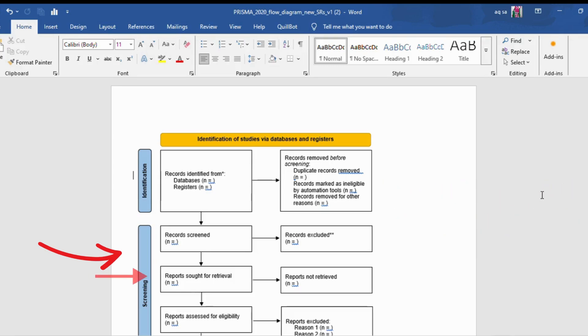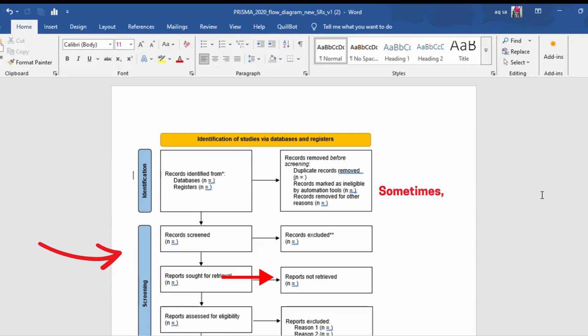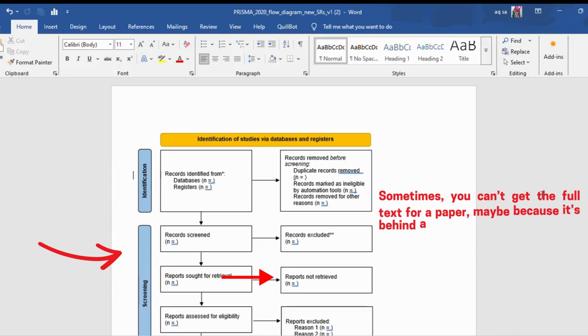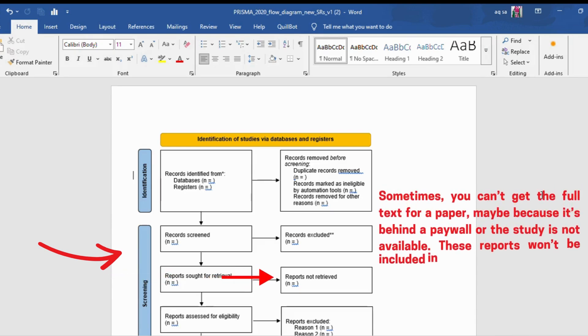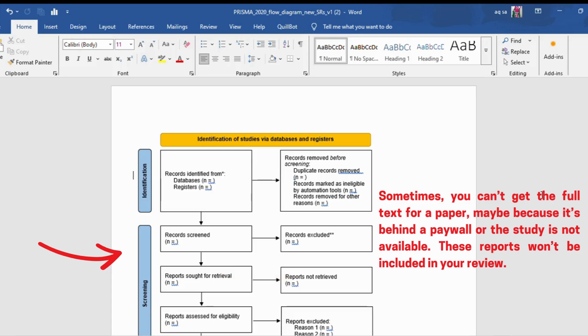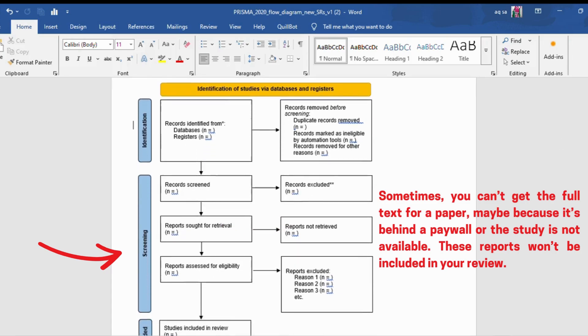Reports sought for retrieval - you now gather the full texts of the studies that seem promising based on their titles and abstracts. Reports not retrieved - sometimes you can't get the full text for a paper, maybe because it's behind a paywall or the study is not available. These reports won't be included in your review.